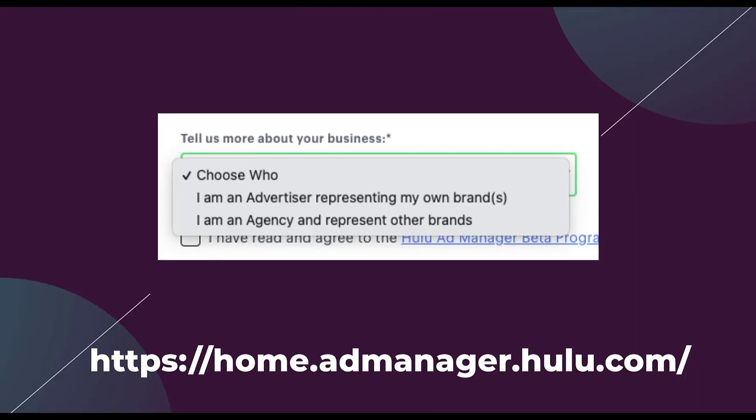So what that means is that when you go to the URL below, which is home.admanager.hulu.com, and you look to sign up for the Hulu ad manager, when you get to the section that says tell us more about your business that you can see an image of here, you need to choose I am an advertiser representing my own brand. Currently, the advertising account I have access to is a client who registered on their own. And then I'm just simply going to run the campaigns. So if you're an agency looking to get access to Hulu sooner rather than later for some of your clients, it's in your best interest to have them set up the account and then grant you access to it by sharing the logins so you can get campaigns running that way.